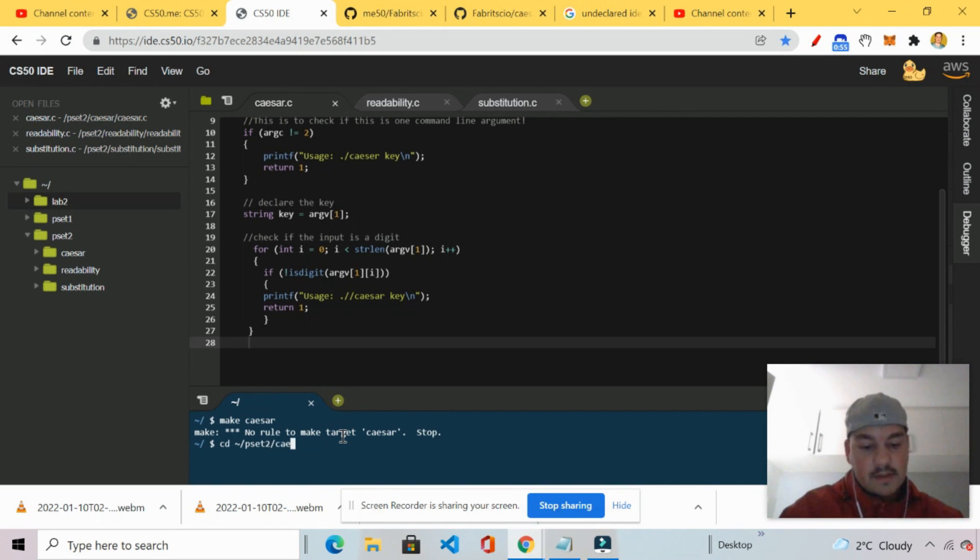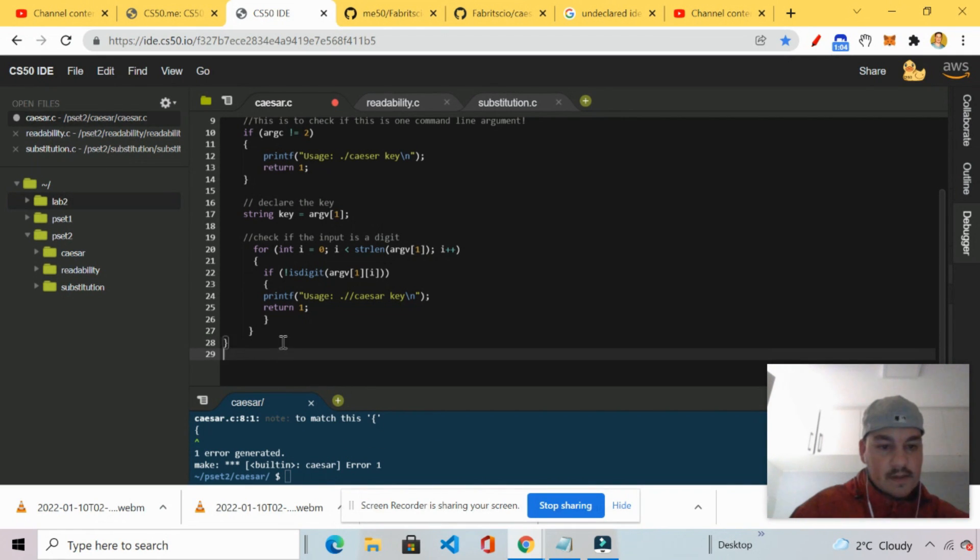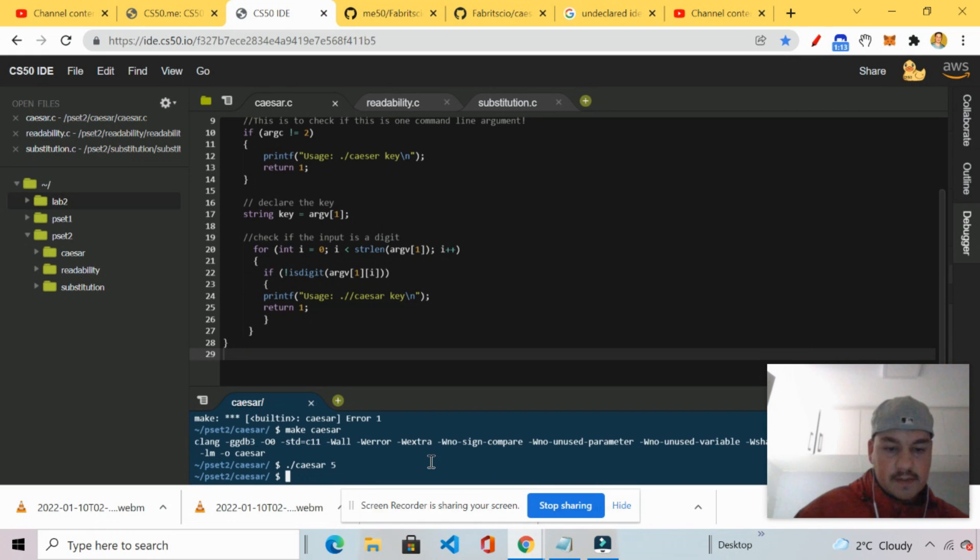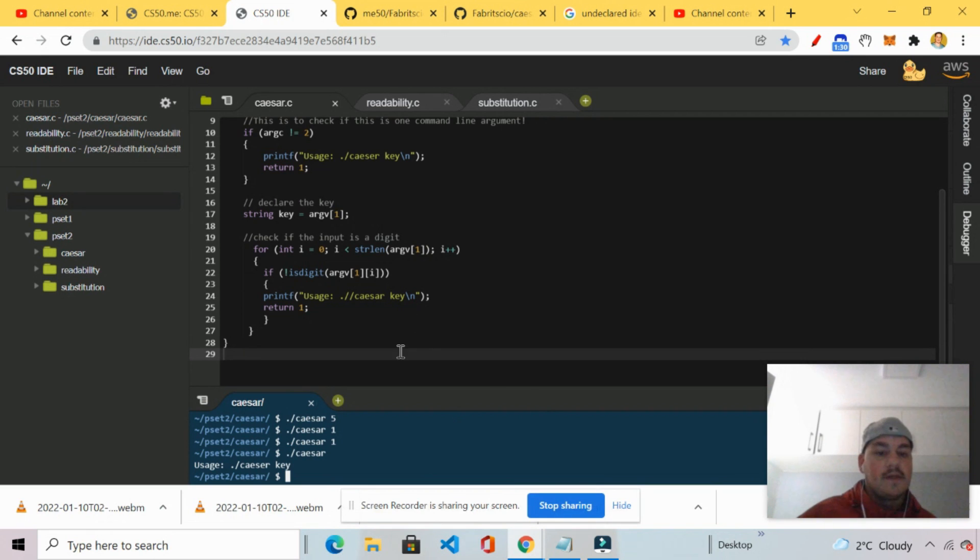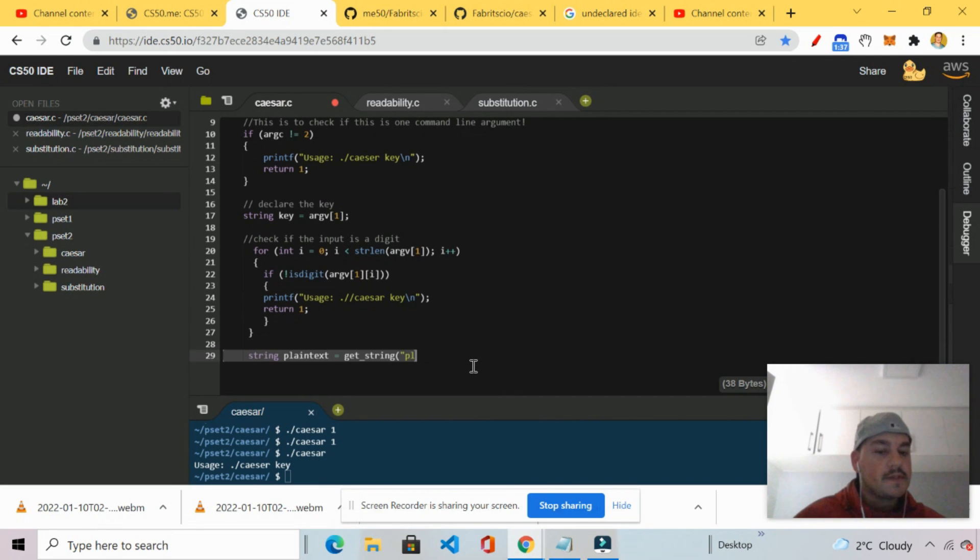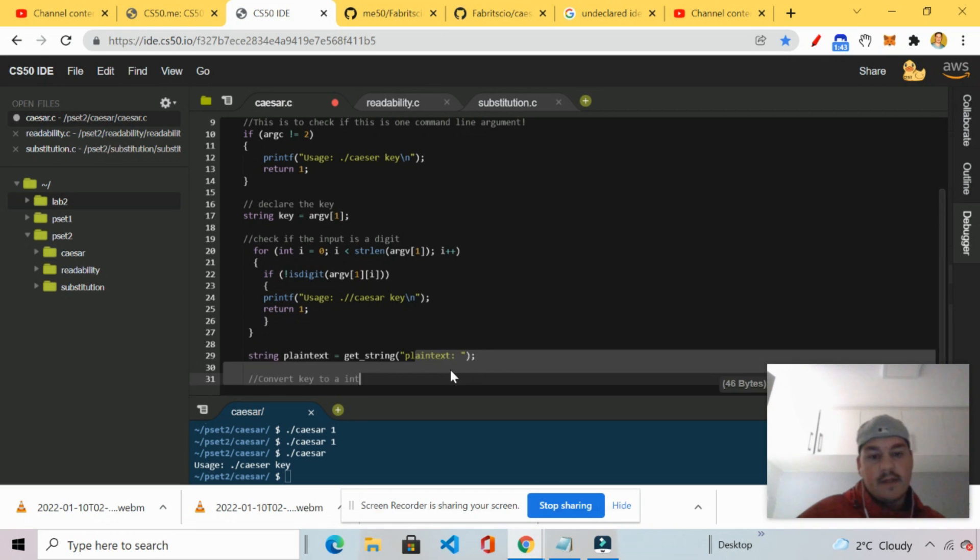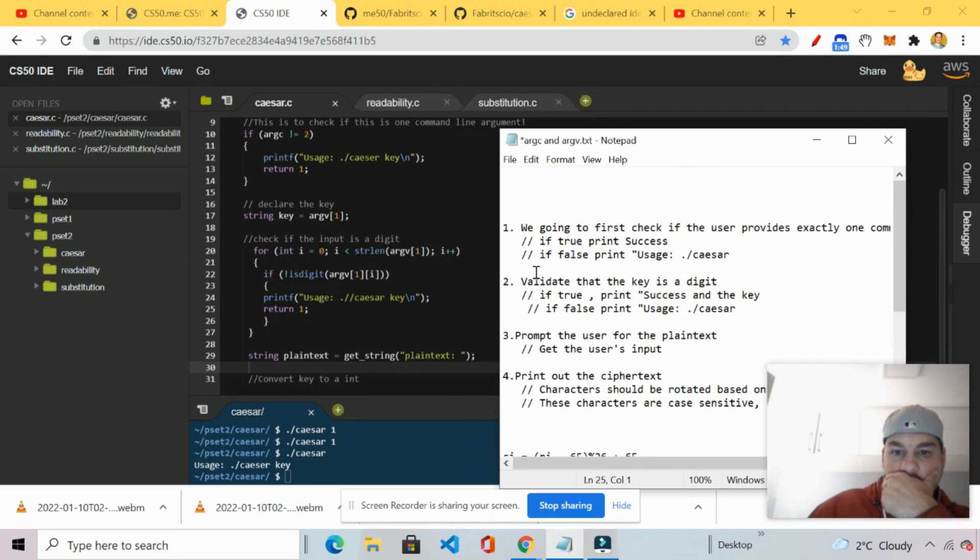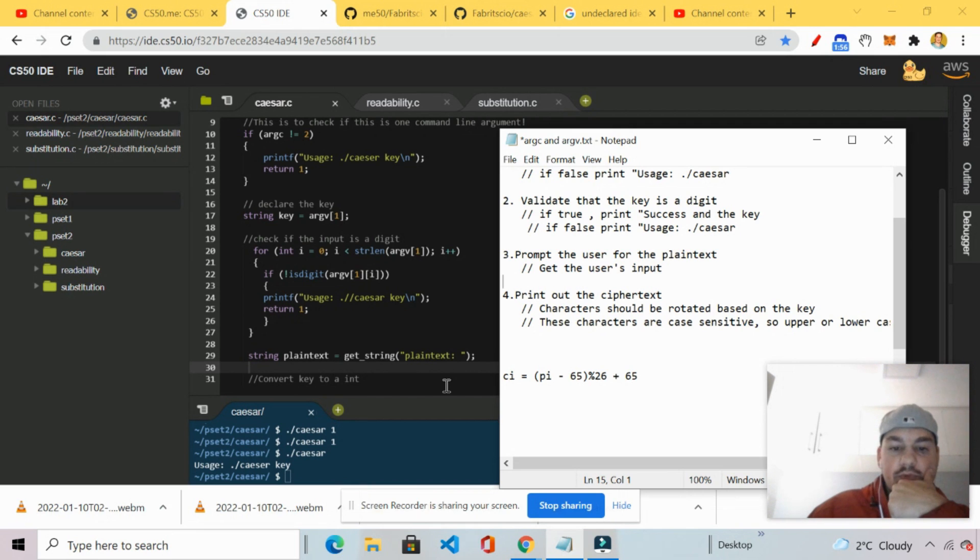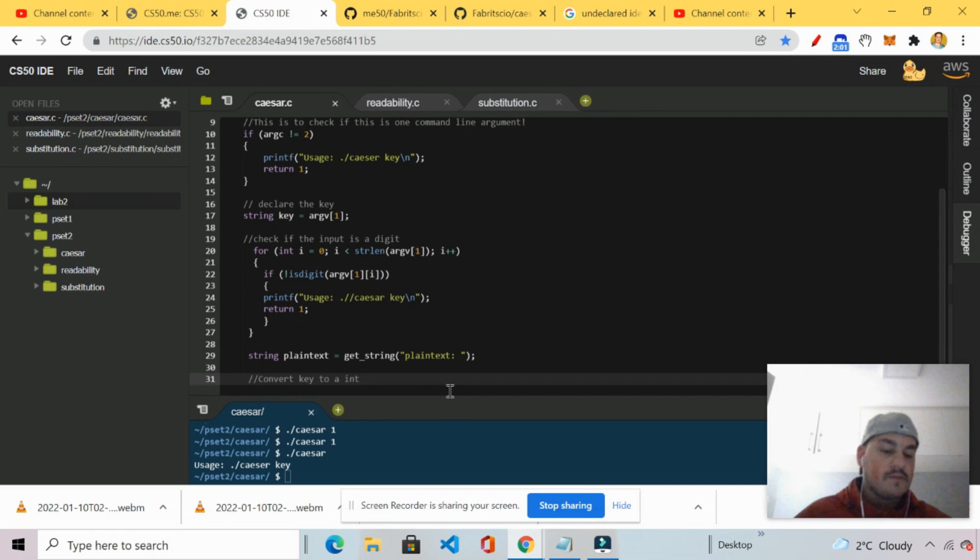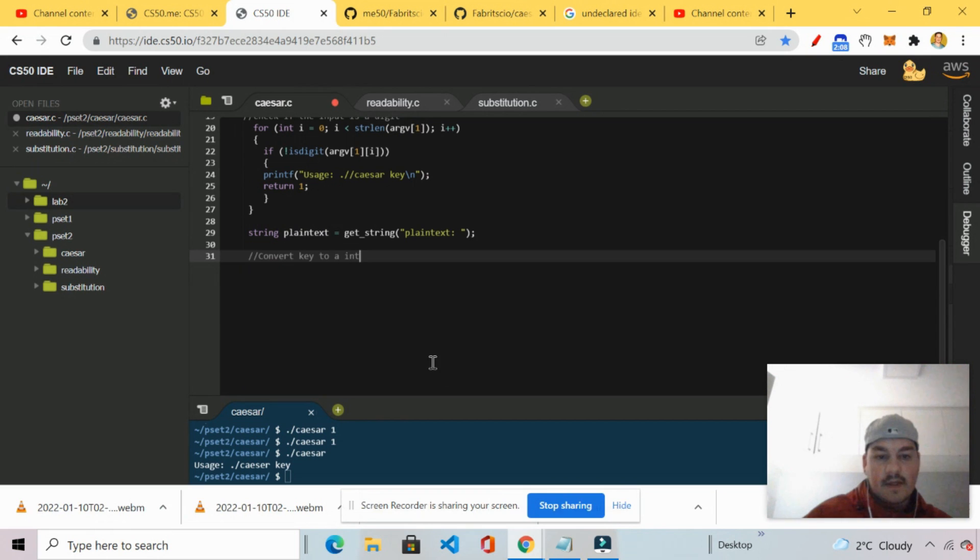One mistake. There's one error. Files. Dot slash Caesar. Usage key. It does compile. It's working. All right. Let's get back to it. I'm just going to remove this. We're going to start off with the string plaintext get string. Because that is number three. Prompt the user for plain text. Get the user's input. So I've got string plaintext here. Get the user's input. Get string plaintext. Next.